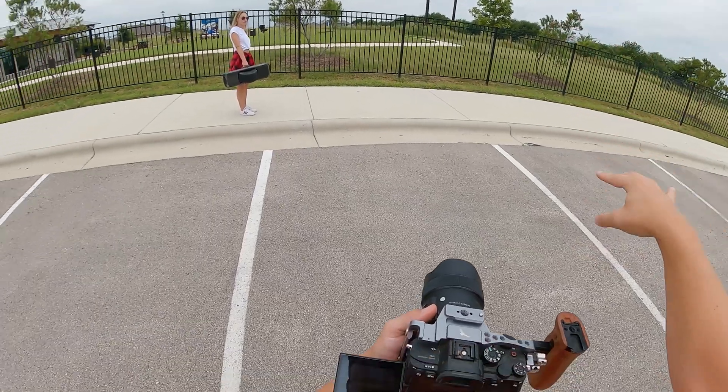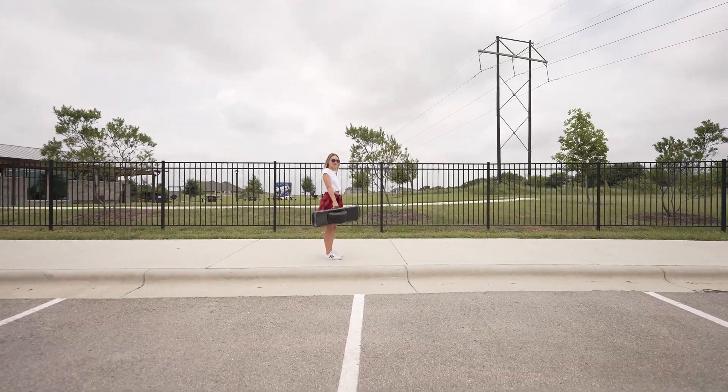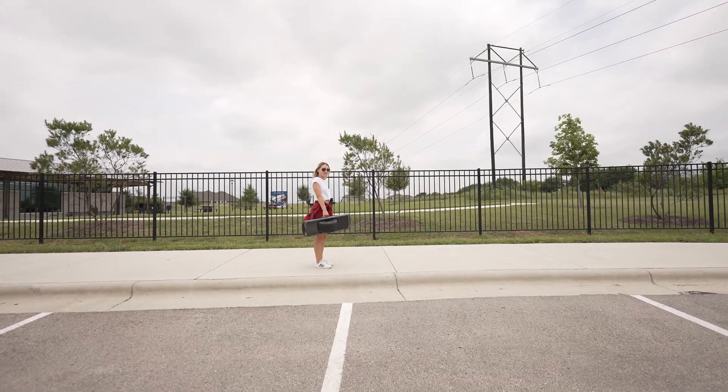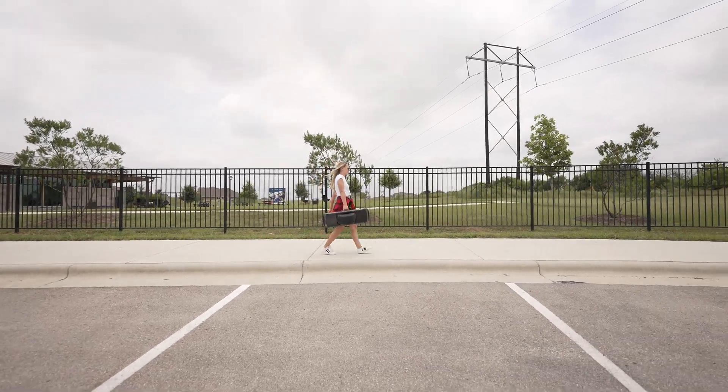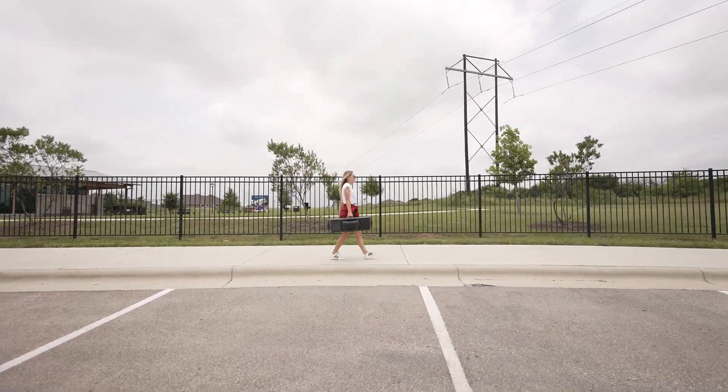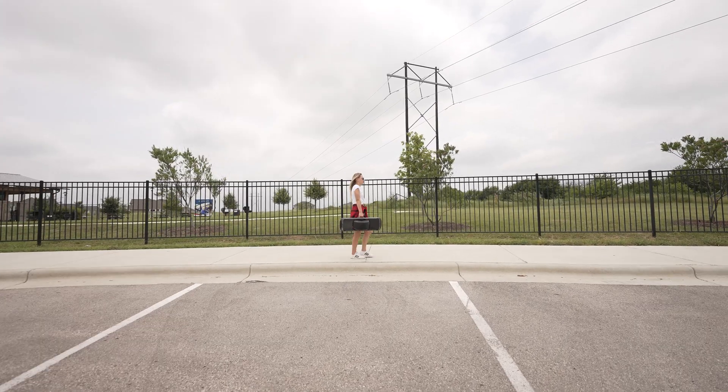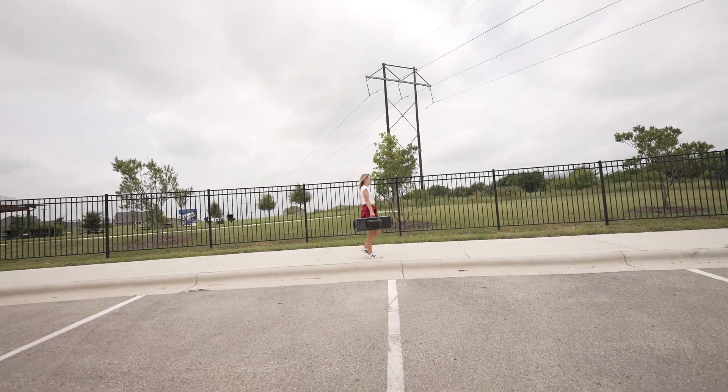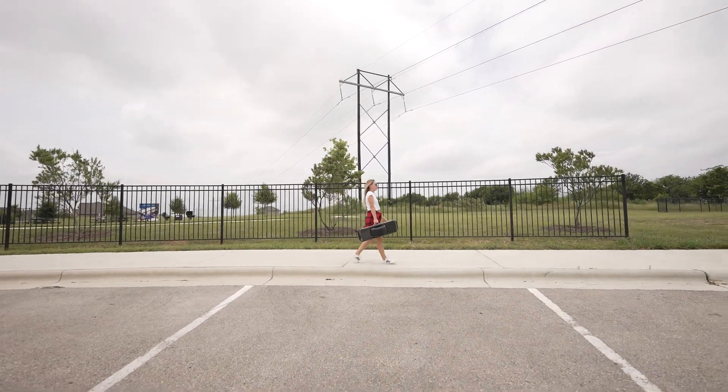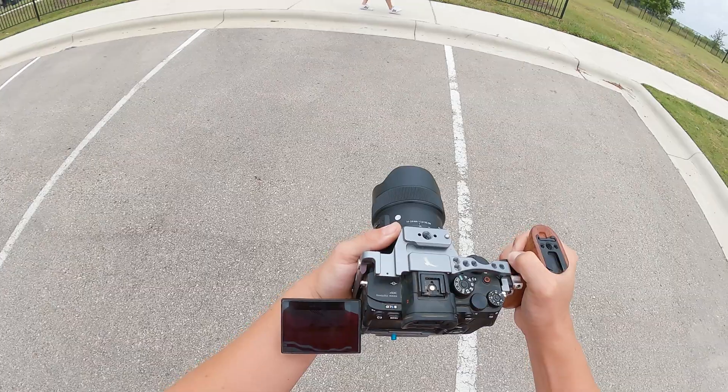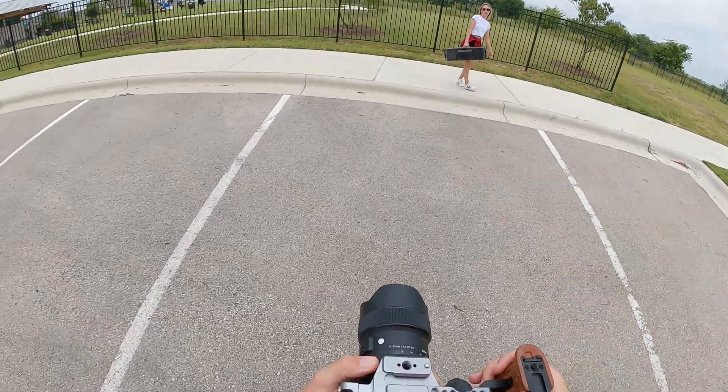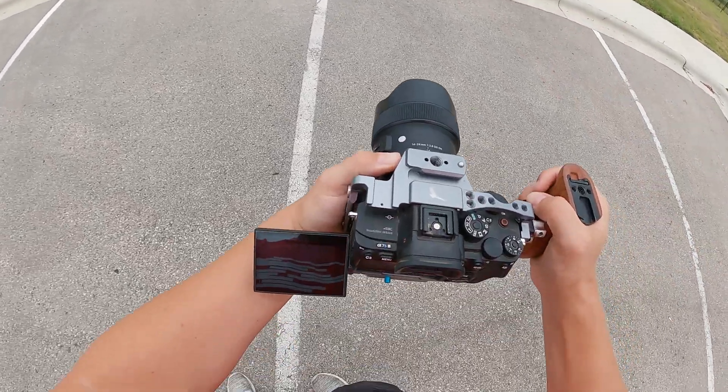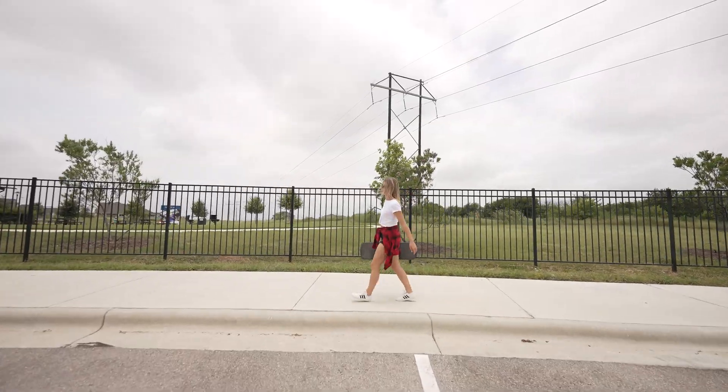Alright, here we go, this is a wide shot, go! I'm keeping her in the center of the frame and then once she crosses this line right here, that's going to be my mark point.